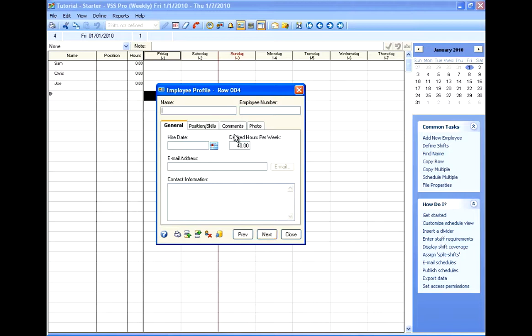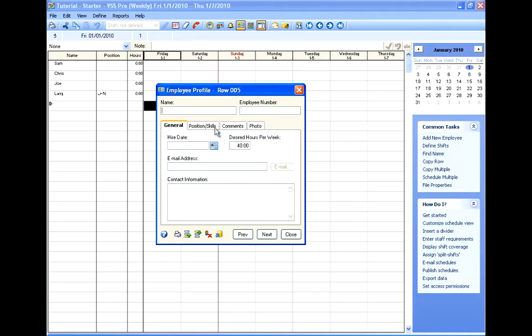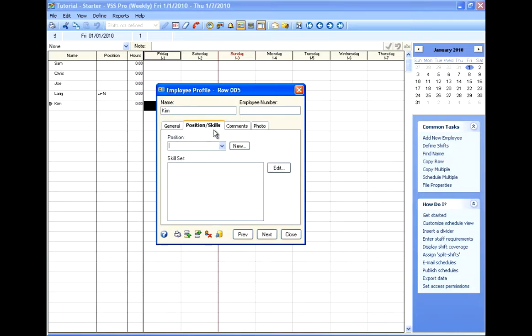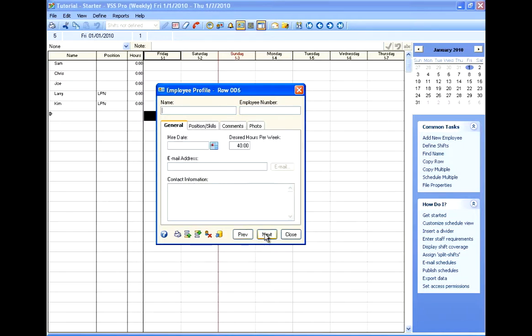And if I want to enter an employee that has a position, so I'll make Larry and I'll make Larry an LPN. And I'll make Kim, and Kim will also be an LPN. But since I just typed that in for Larry, it's available now as a position for any other employees that I need to enter. So I can continue to enter my employees manually or I can import from a text file.